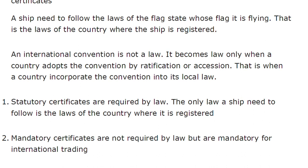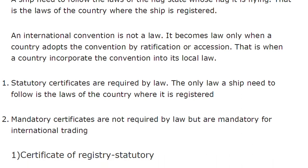To summarize: the flag state's law is applicable. That law comes from international shipping — from SOLAS convention, MARPOL convention, and other international conventions — which the local parliament ratifies and passes, making it law for that country. All ships flying that flag must comply with those certificates, which become statutory certificates. Any requirement from a different flag state or another country becomes a mandatory certificate — meaning you are not breaking the law, but if you go to that country, you will not be given entry.